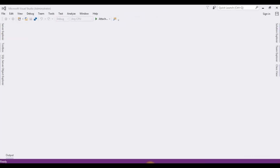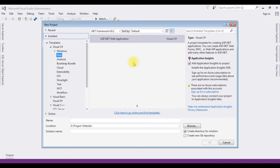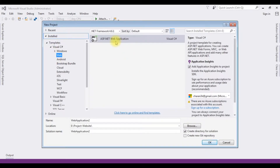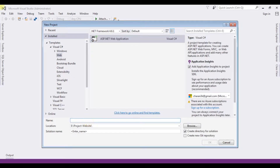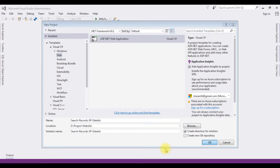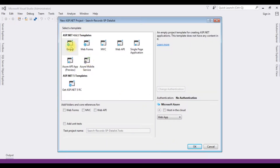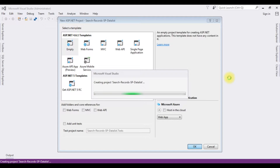Now it's time to write the coding part. I'm creating a new project — go to File, New Project. From the Web templates I'm selecting ASP.NET Web Application with .NET Framework 4.6.1. The application name is SearchRecordsStoredProceduresDataListControl. I'm selecting the Empty template and clicking OK.